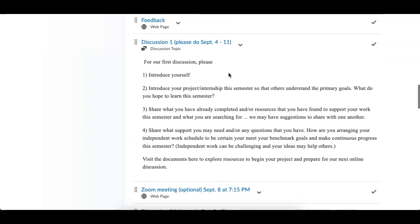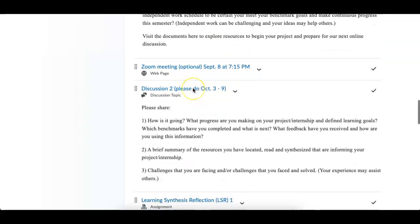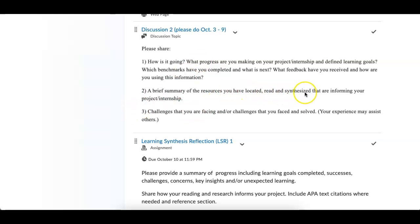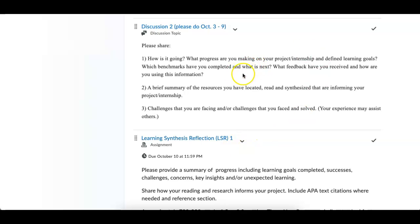So we did discussion one and an optional Zoom meeting, and now we're at discussion two. This is really just a repeat of your first one, although in the first one you introduced yourself. I'd like you to do this this week, and if at all possible, get it done by Wednesday — Thursday at the latest. As in other classes, comment on two or three of your other classmates regarding what kind of progress or questions you might have. A brief summary of the resources you've located, read, and synthesized, and then the challenges that you're facing. That's the discussion post for this week.